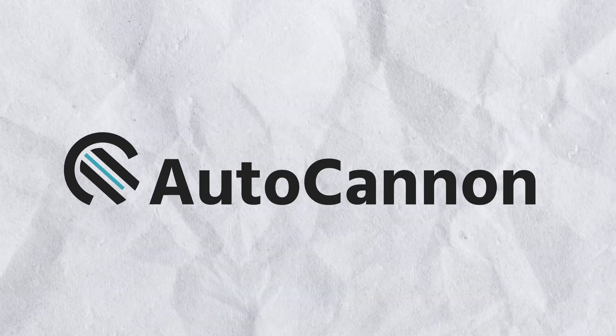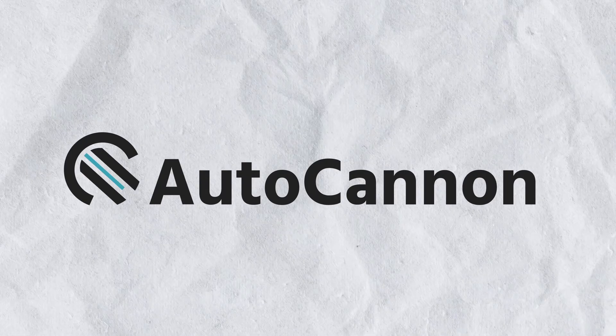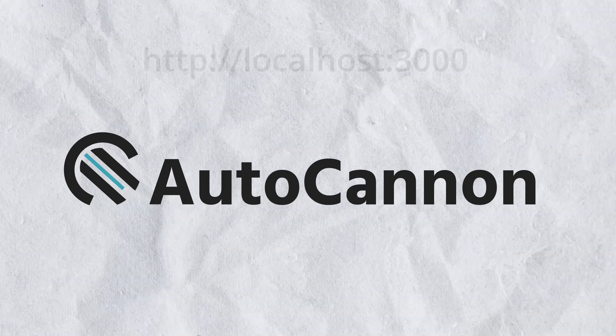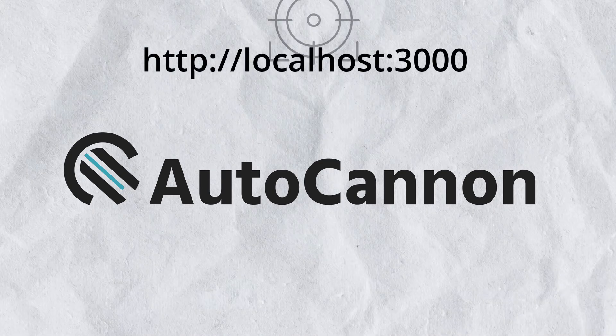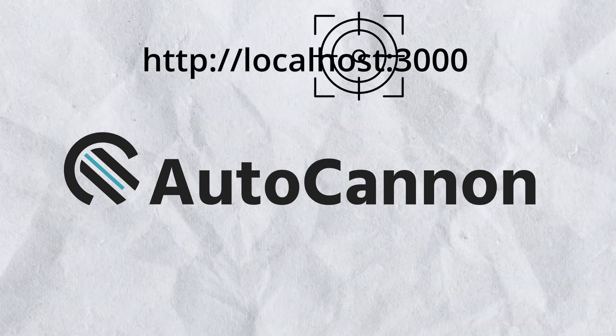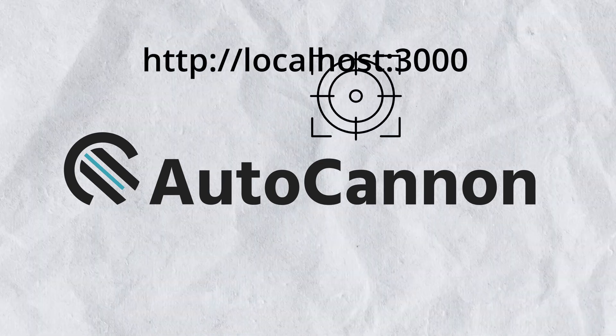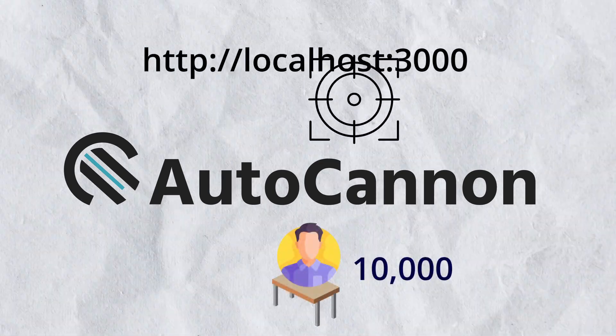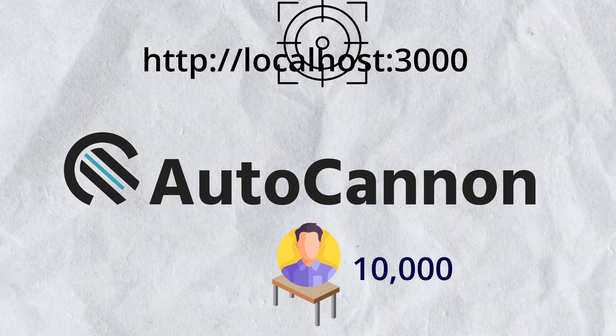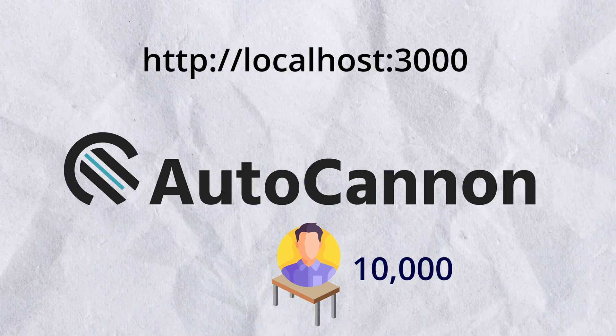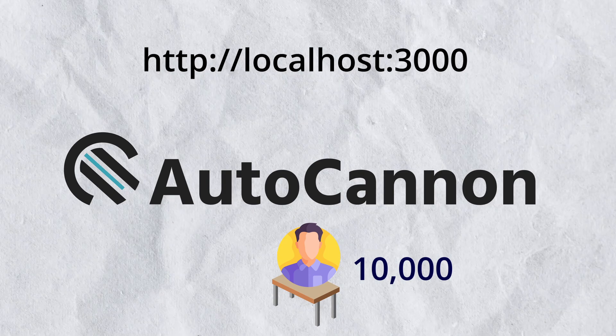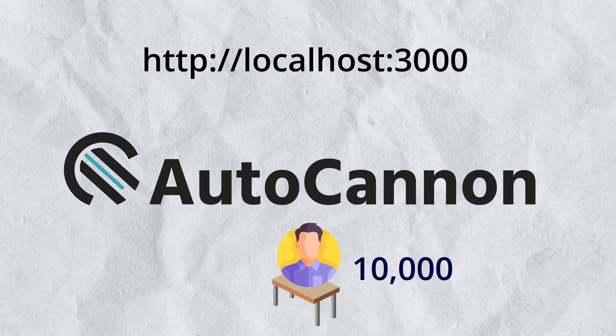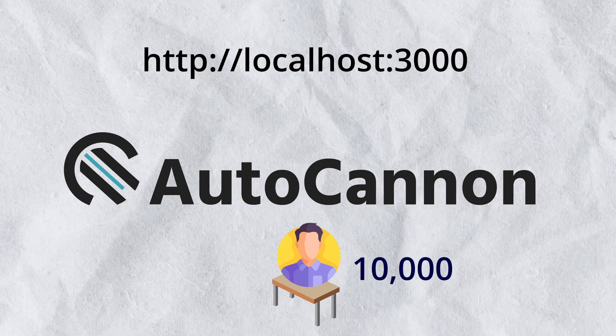Next up we have AutoCanon. This is a more synthetic test as all the requests we will be firing will be on a single endpoint and that too on the one which is fetching all 10,000 users. So it's gonna exaggerate the performance difference between these APIs.